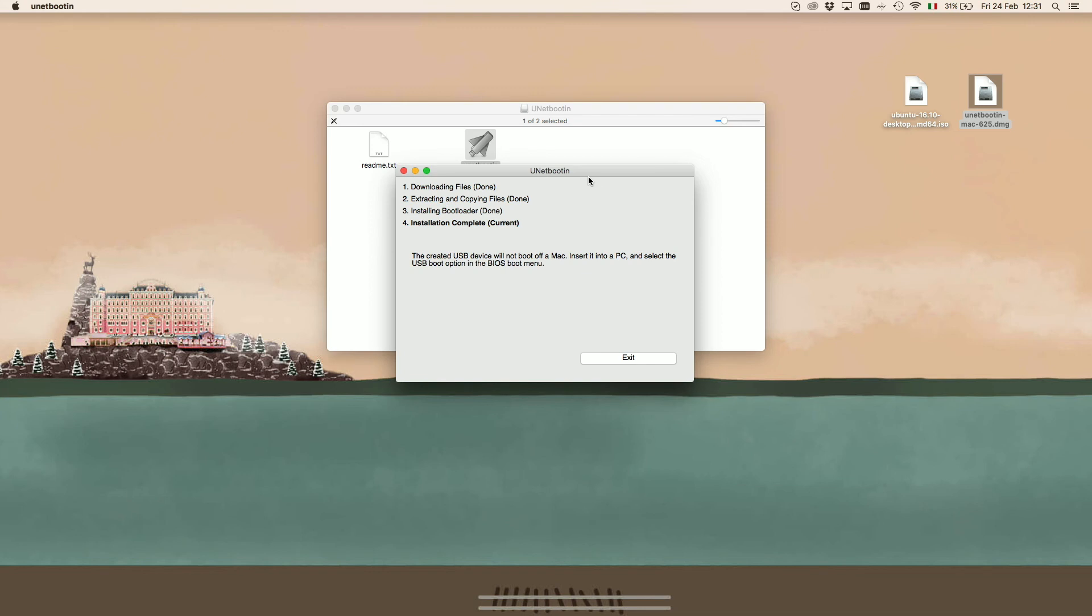And that's it! Now we have our bootable flash drive, or microSD, with Ubuntu on it, ready to be inserted and installed on UDOO x86.